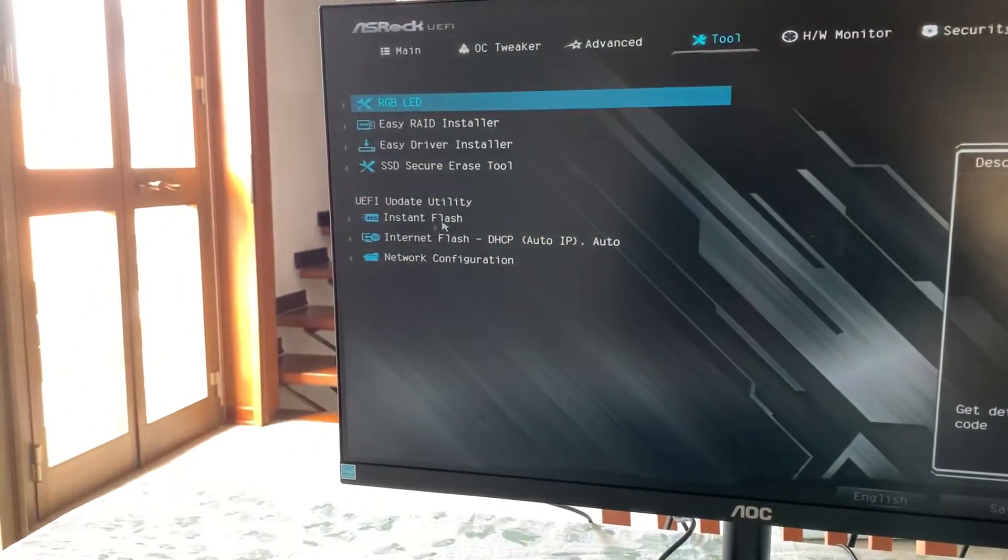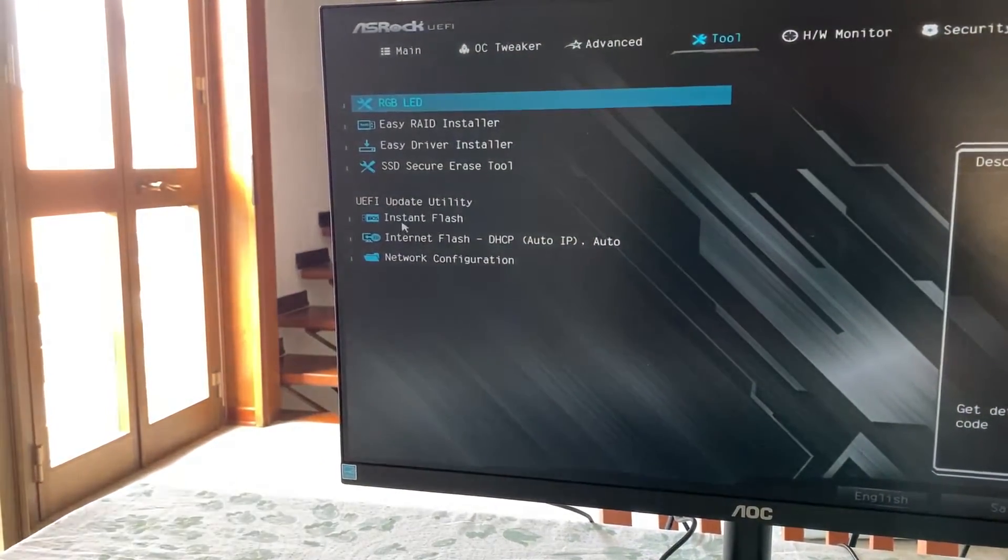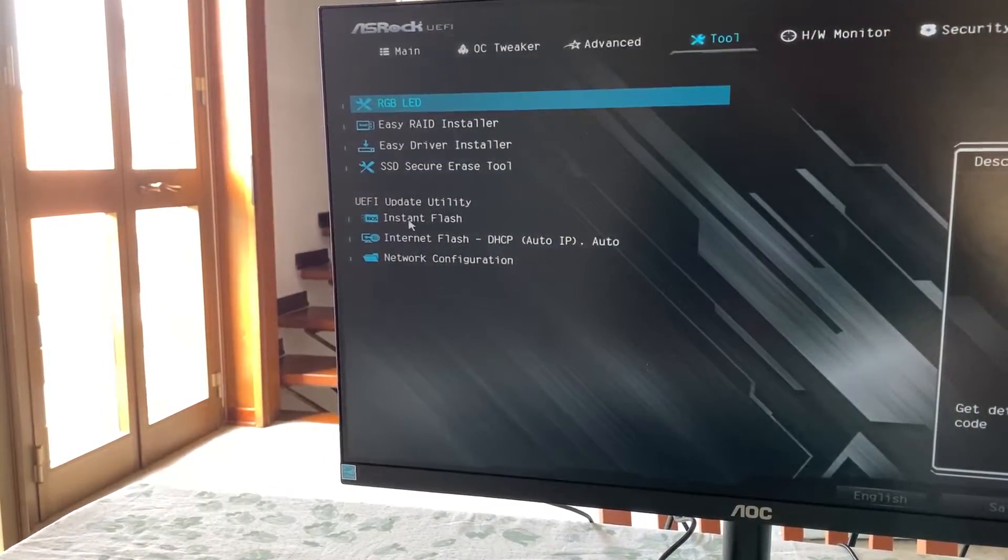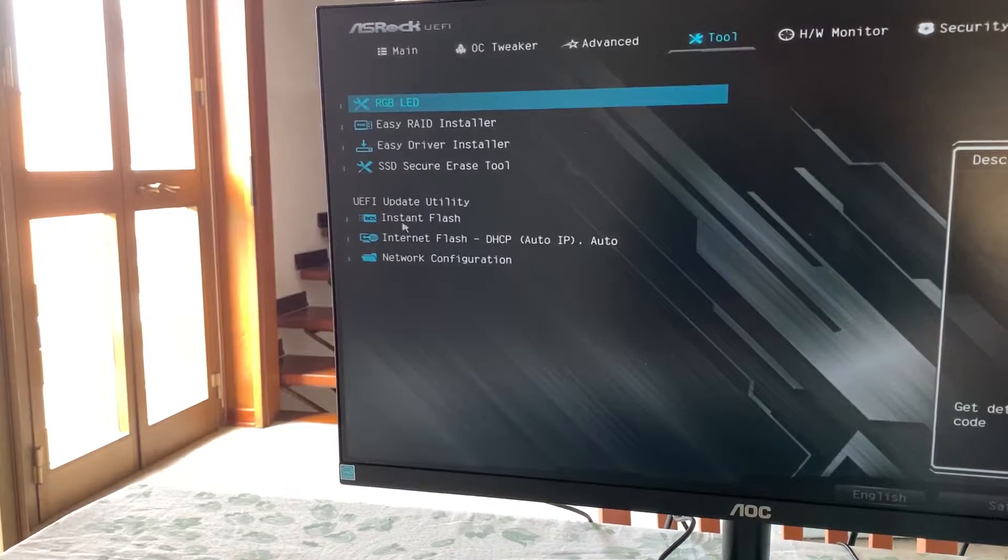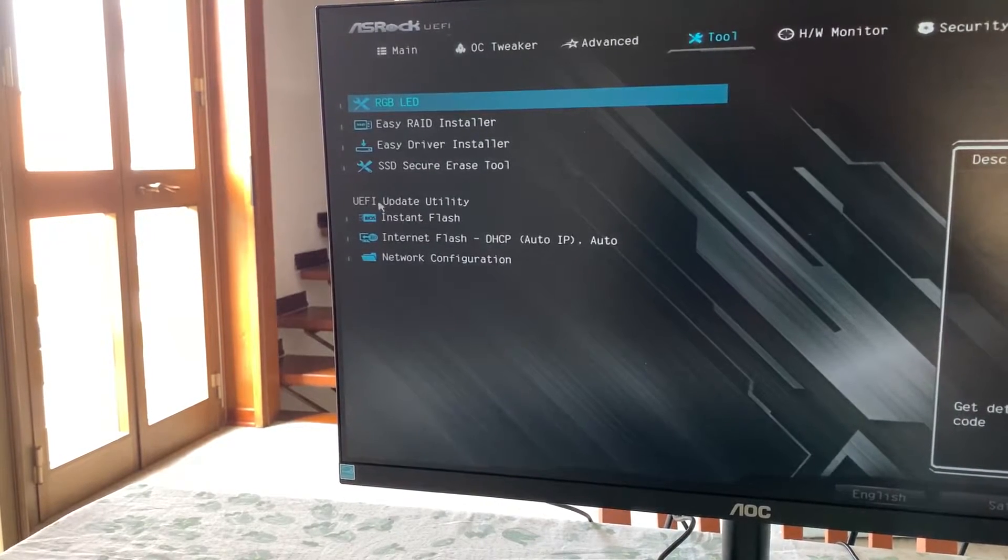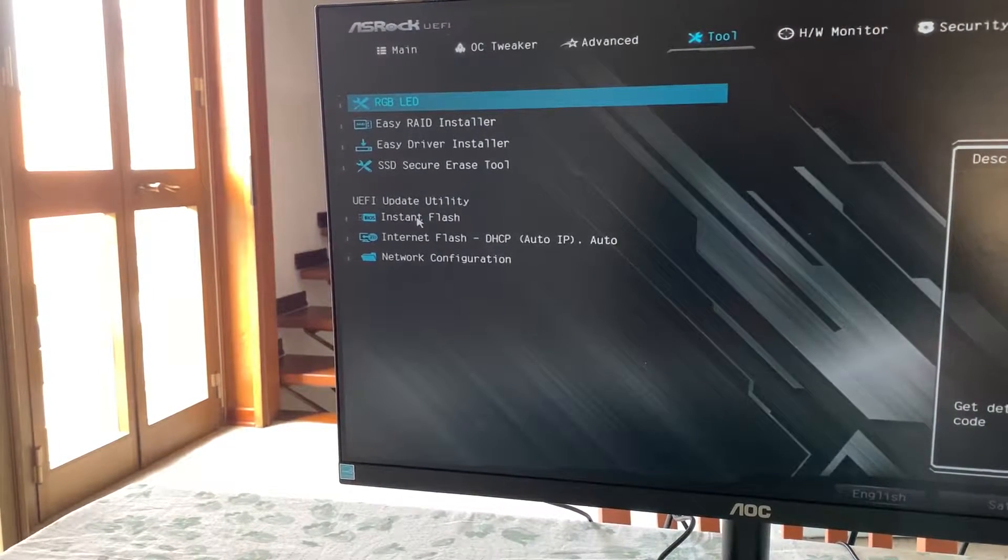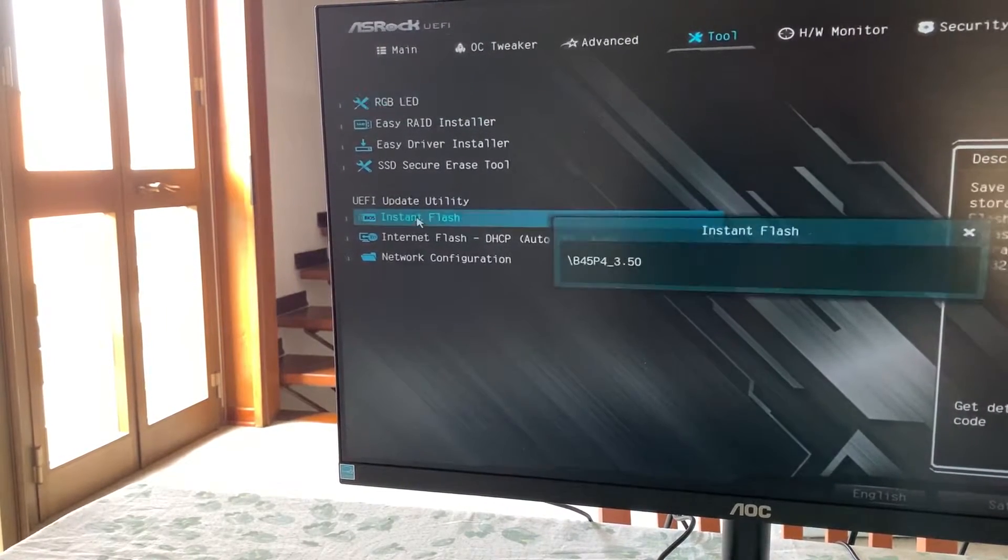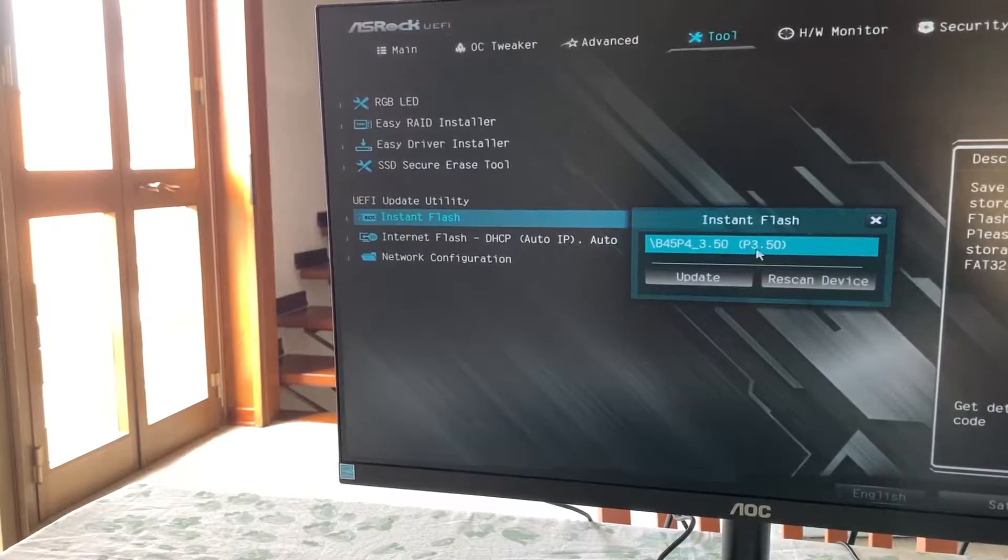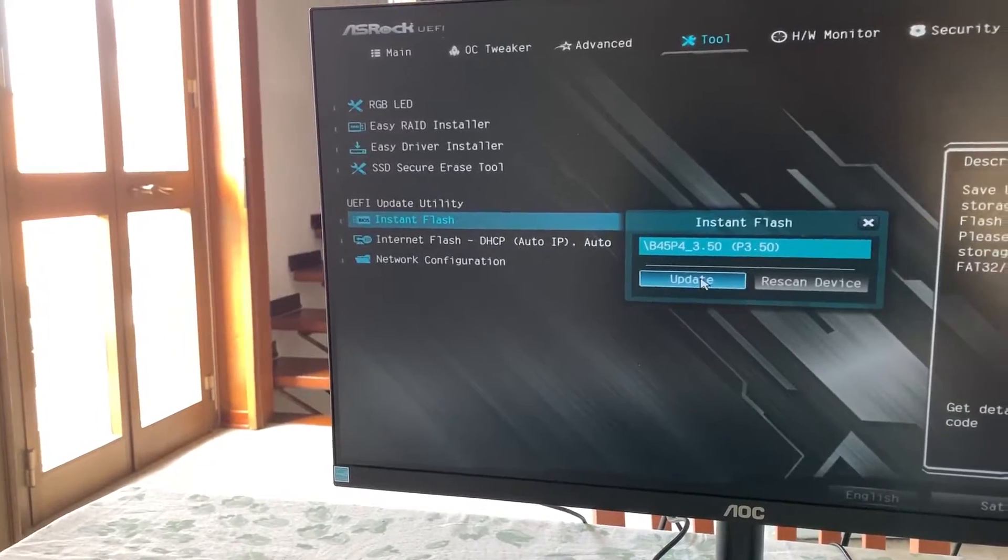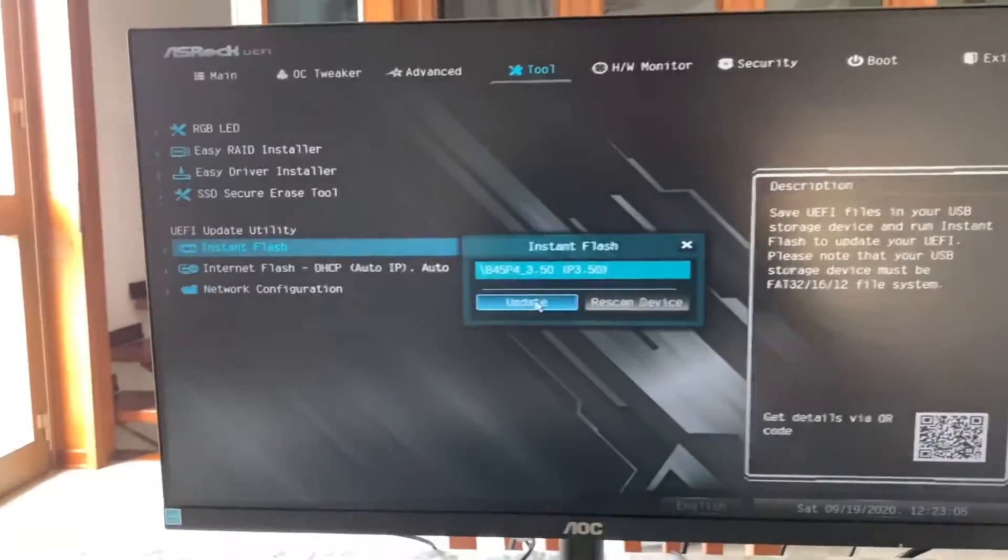And it's called UFI Update Utility. Now, you can generally just see it because it will have update or BIOS in the name. Now, we just select our BIOS and click Update.